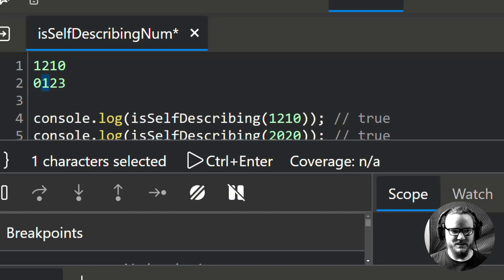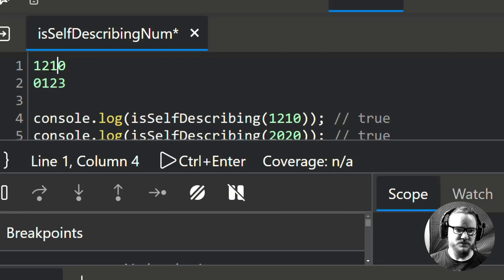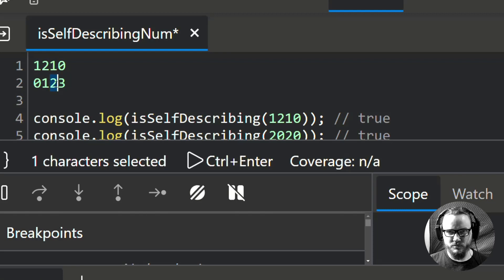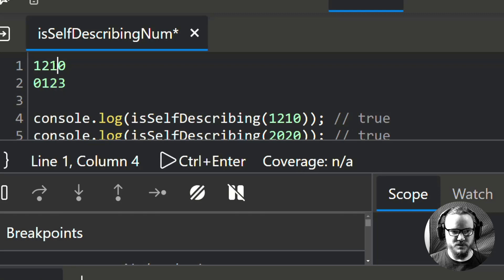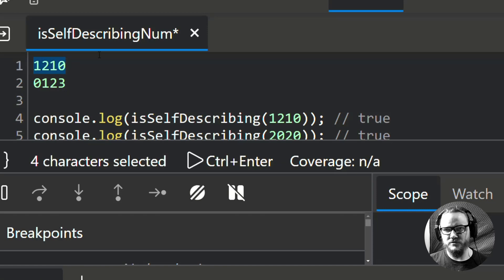We go to the next index and say there should be 2 of the number 1. Looking at 1210: here's a 1, here's a 1 — there are two 1s, that checks out. Then at index 2 the element is 1, so the number 2 should appear one time. There is that 2, only one 2, so that checks out. And at index 3 the element is 0, so there should be zero 3s — there are no 3s in this number. Therefore this number is self-describing.